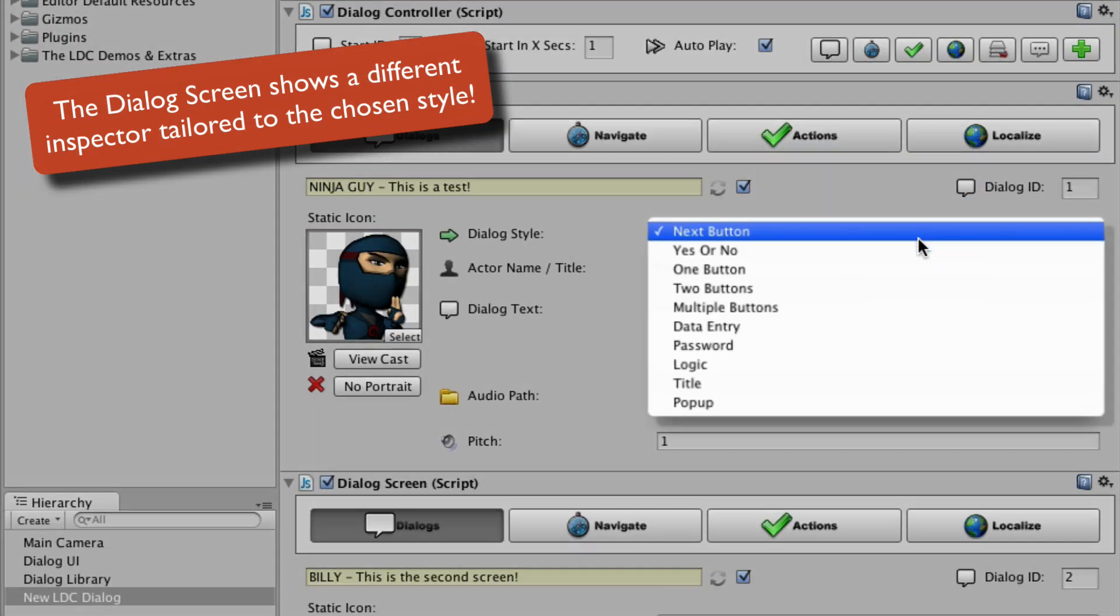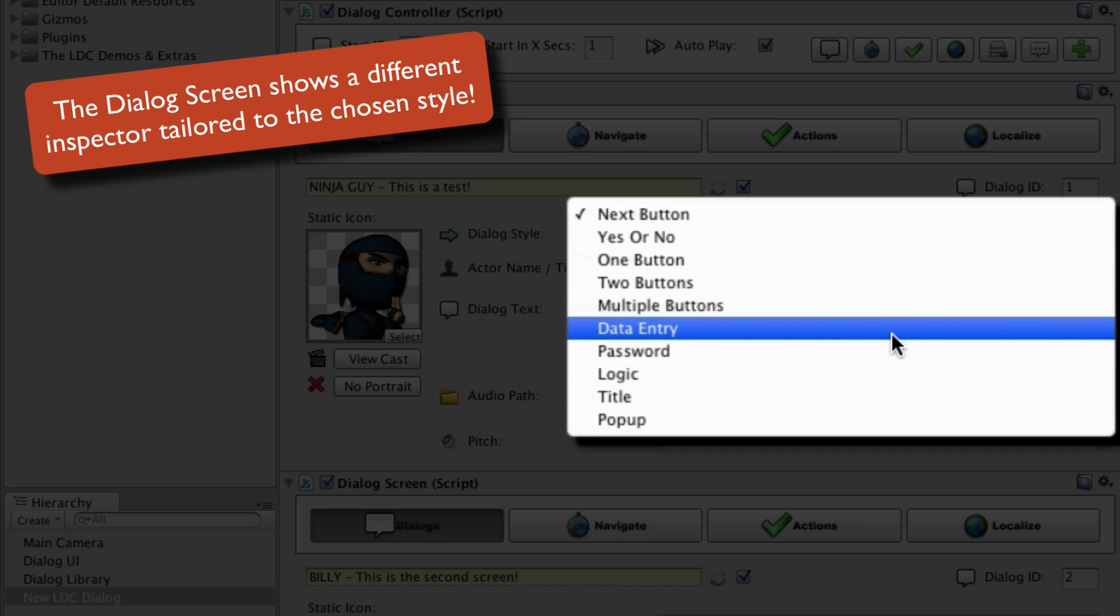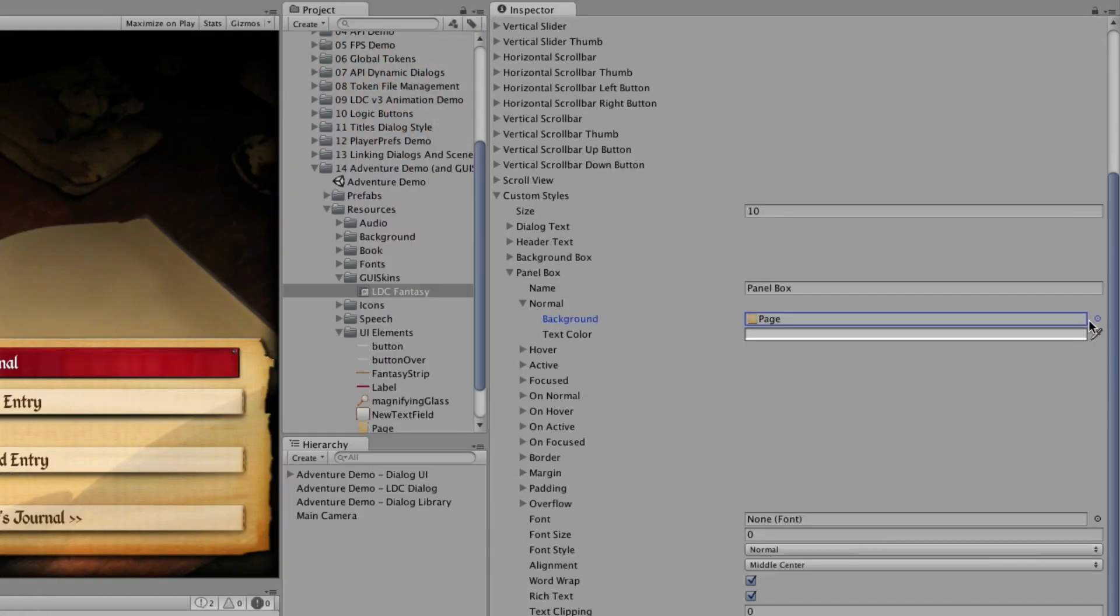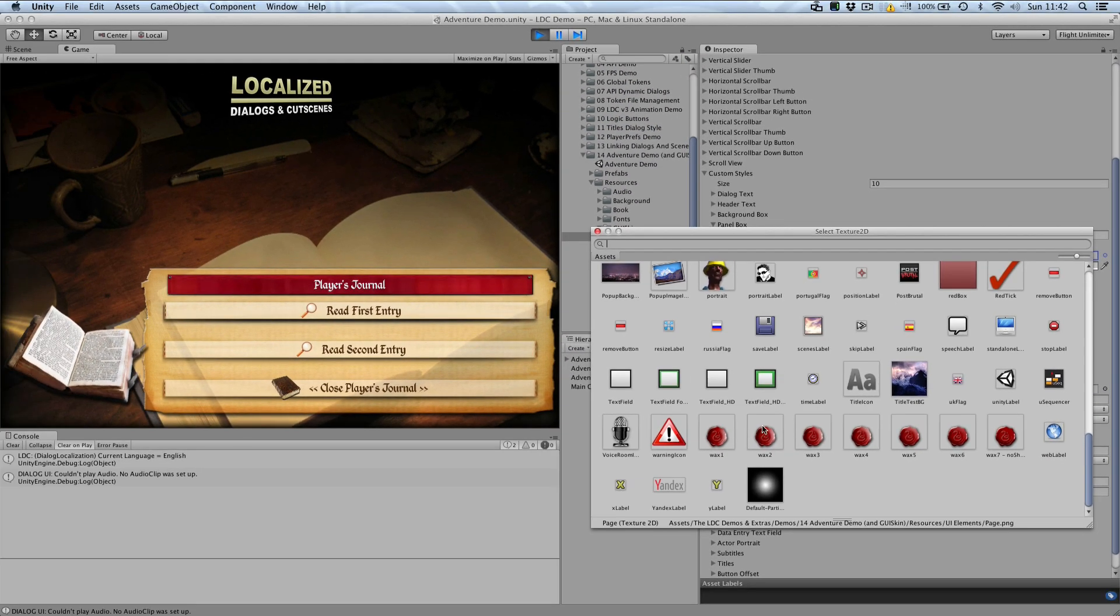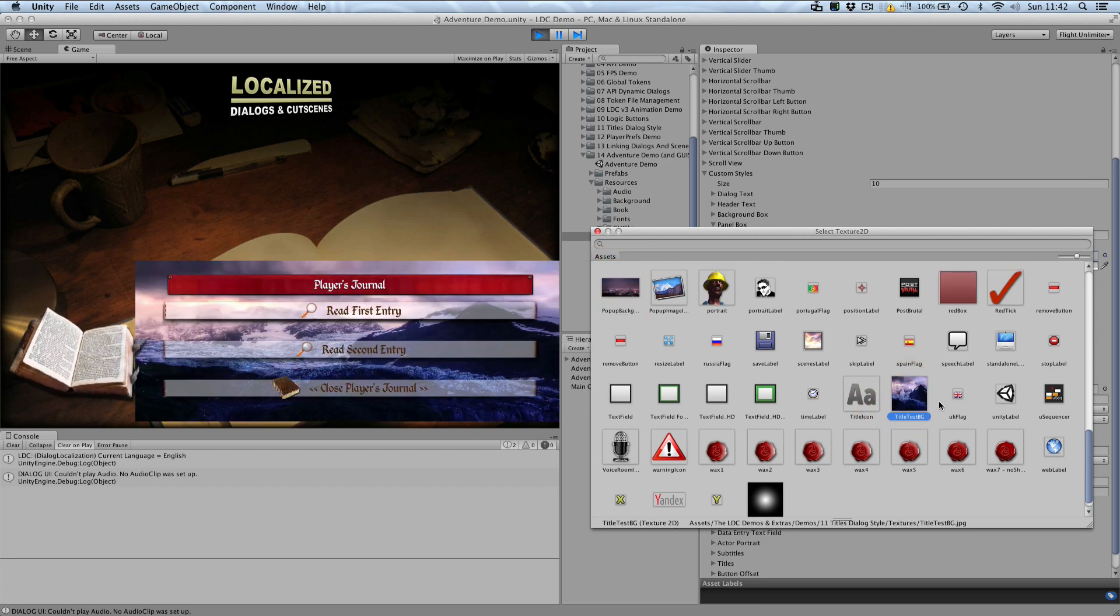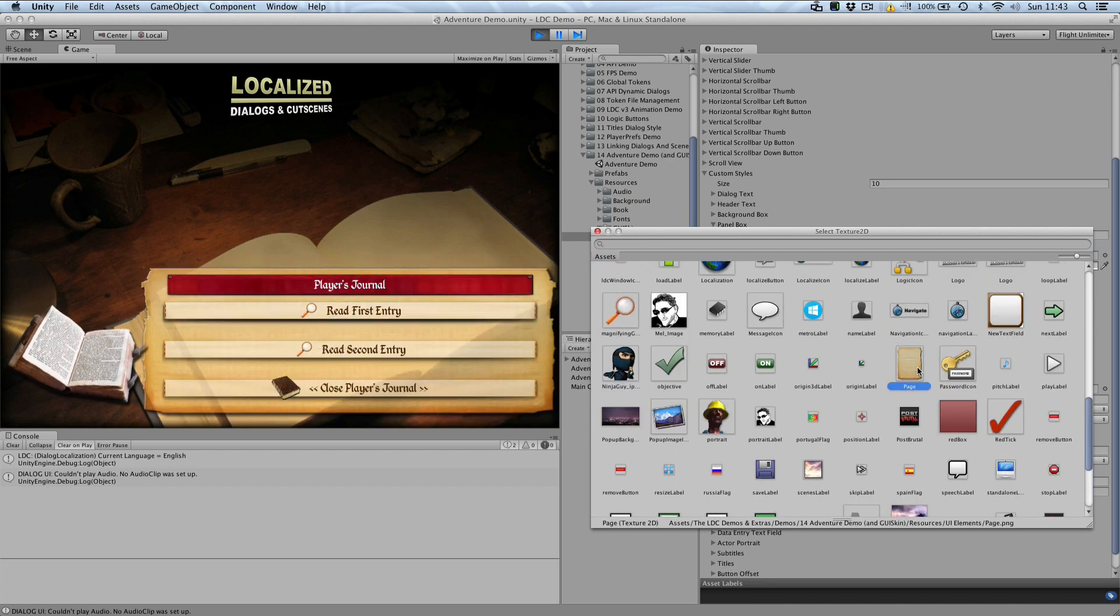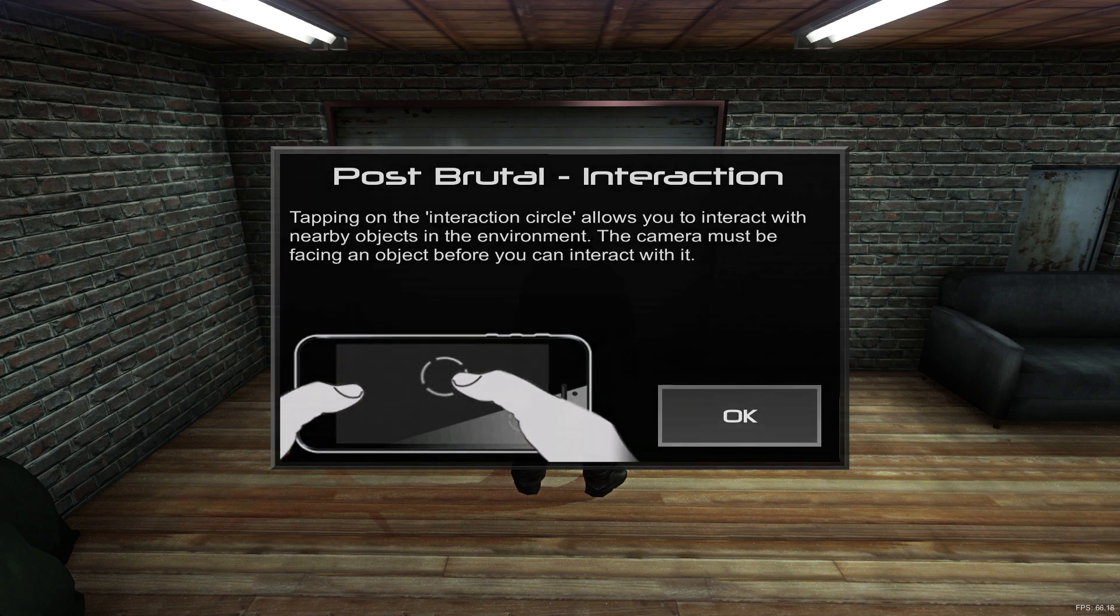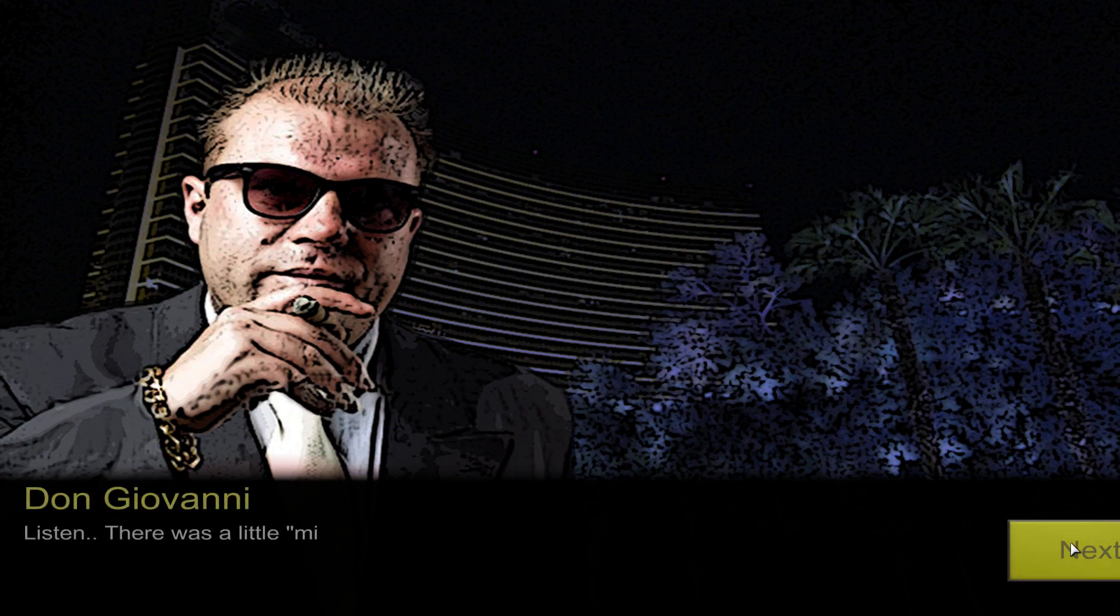Dialogue styles are the different template interfaces in LDC, and more are often made available through updates. All of the interfaces can be modified using GUI skins without any coding knowledge, making it simple to create truly unique gameplay experiences.